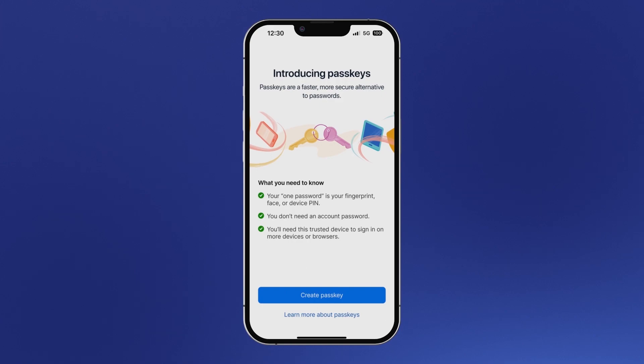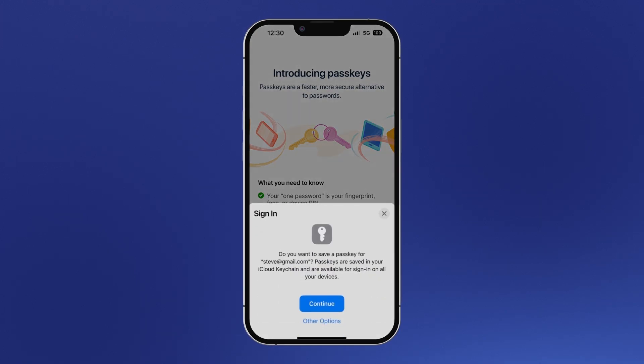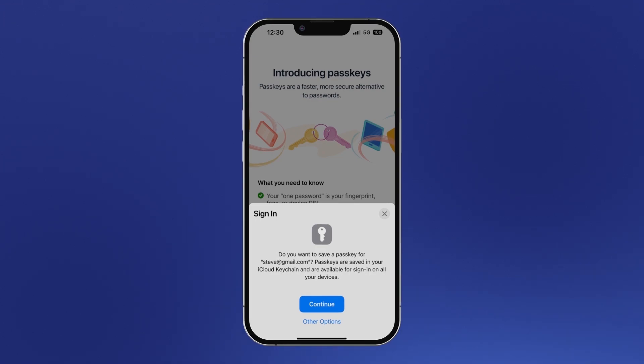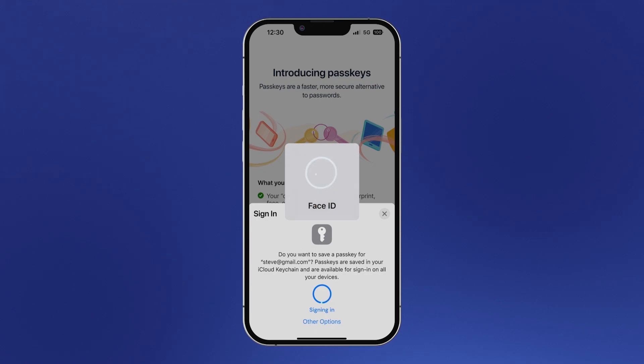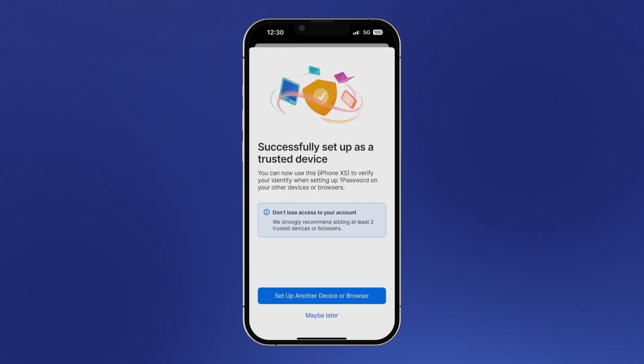You would normally have to choose and memorize a strong account password. But with a passkey, that's not necessary. You simply confirm the biometrics you'll be using. And that's it. You've created and secured a 1Password account using a passkey.